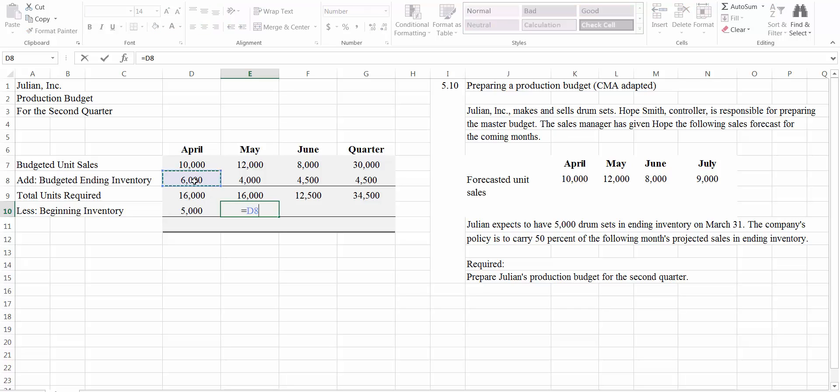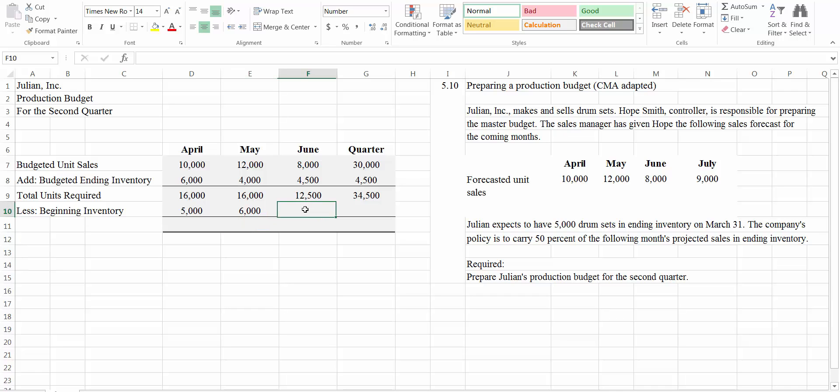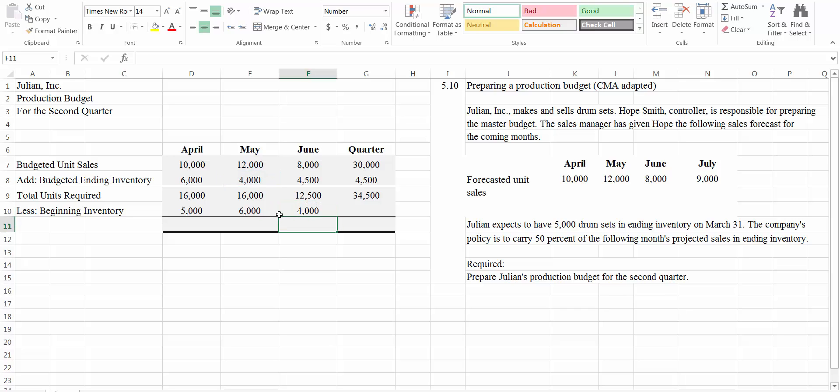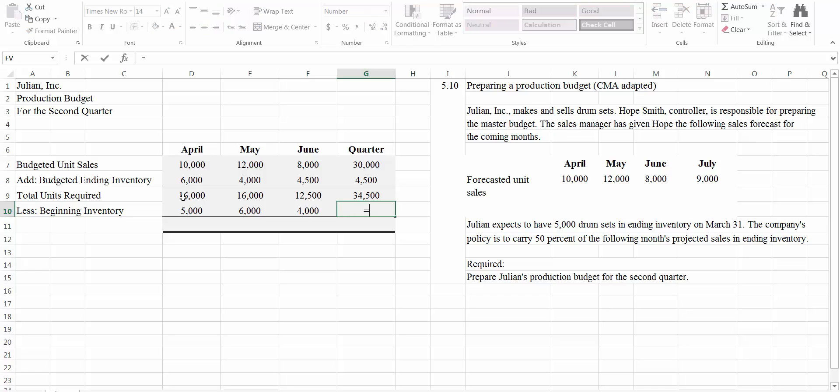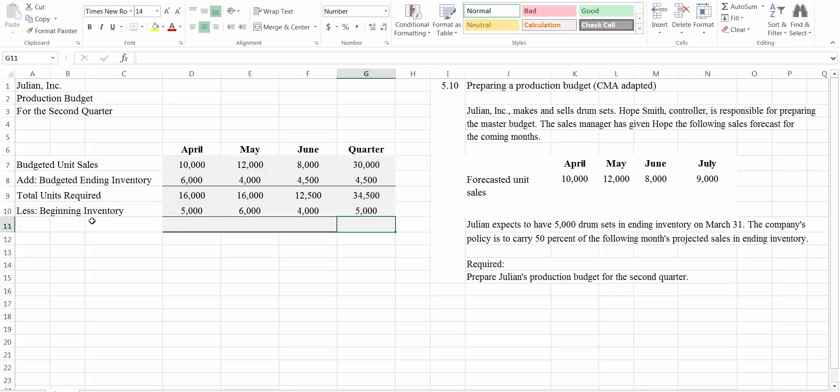The beginning inventory from one month is equal to the ending inventory from the prior month. Same with June. The beginning inventory for June is going to be equal to the ending inventory from May. Now, finally, for the quarter, our beginning inventory for the quarter as a whole is going to be the beginning inventory for April, because April was the beginning of the quarter.